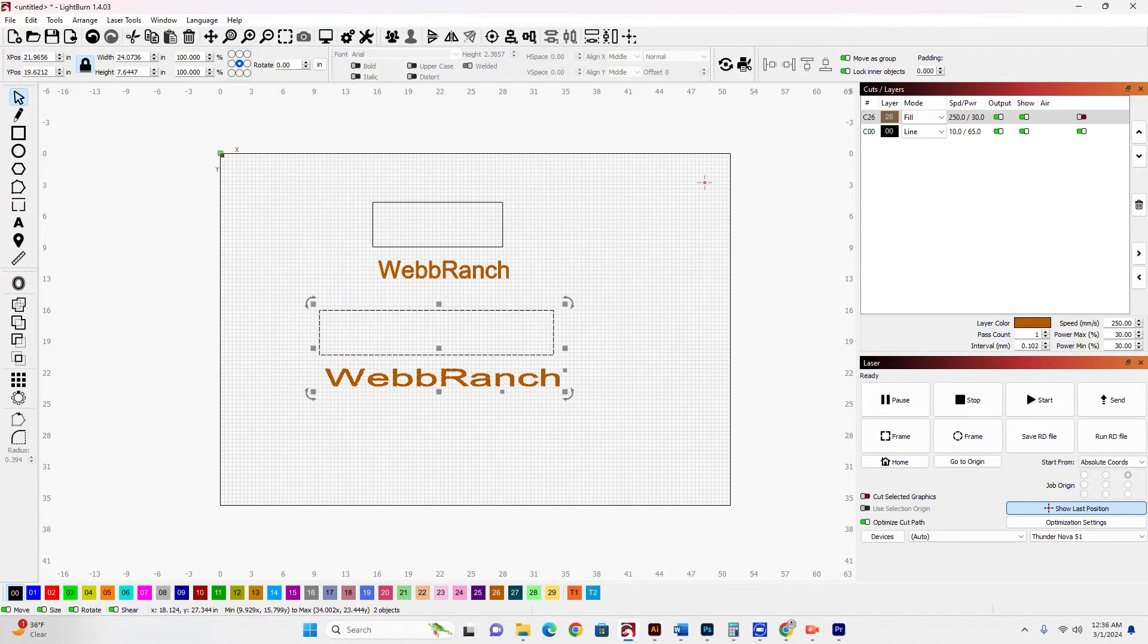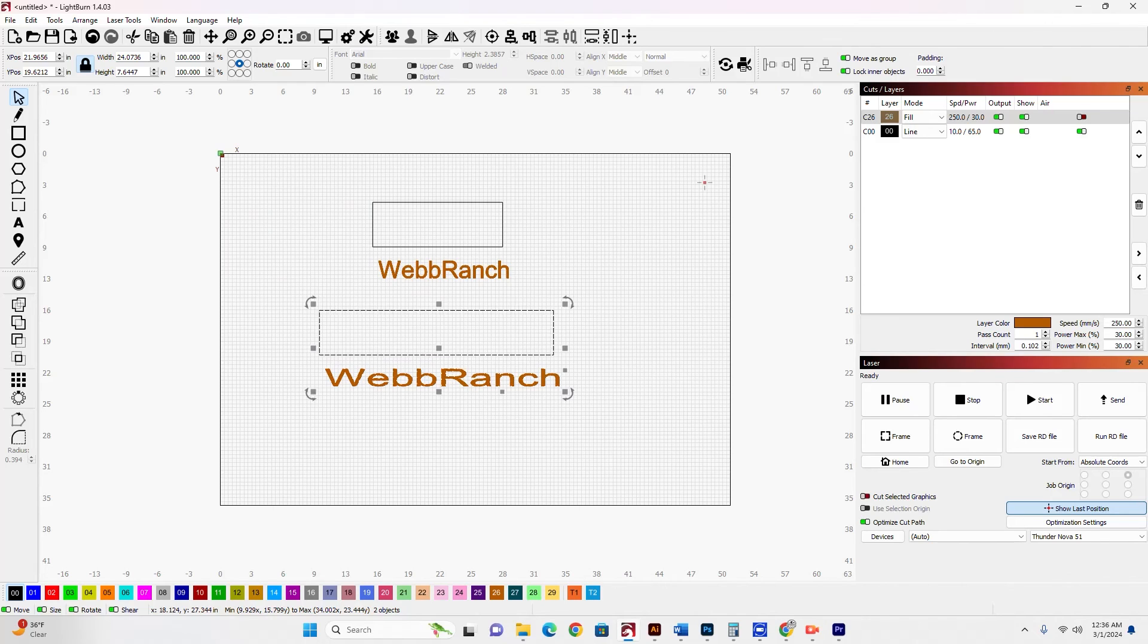Whatever you click the second time, whatever you select second or last, is going to be the reference item that you're going to expand the other item to fit.